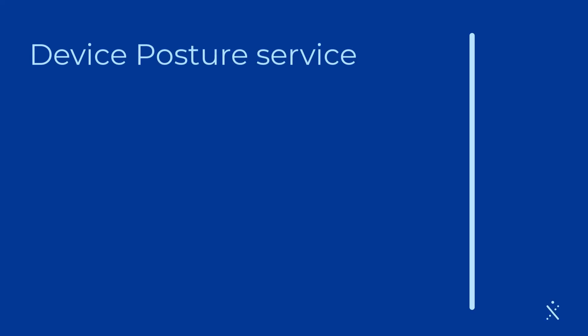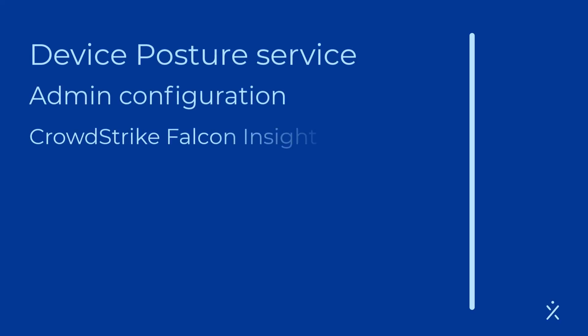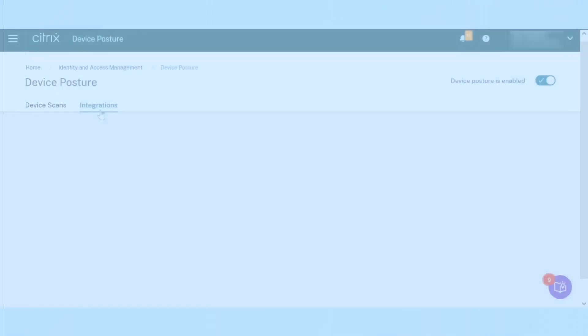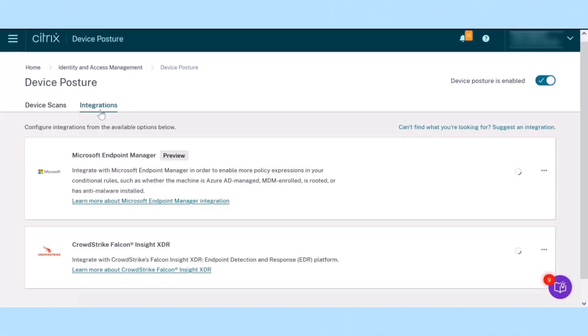In the realm of zero-trust environments, administrators have the critical job of setting stringent access rules for user devices. Here's where the Citrix Device Posture service shines.